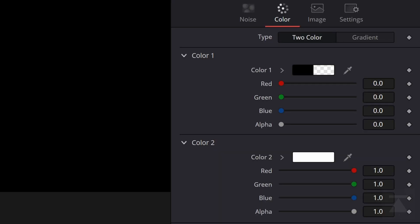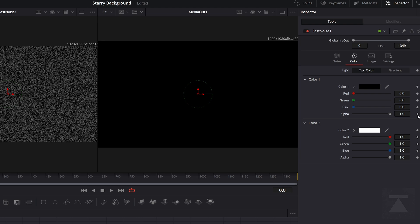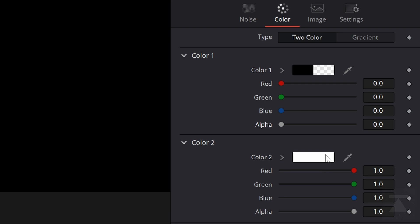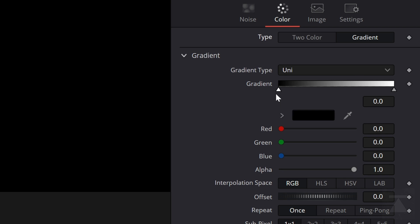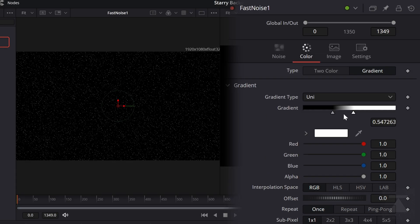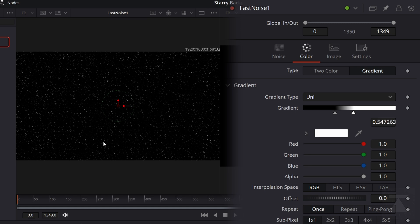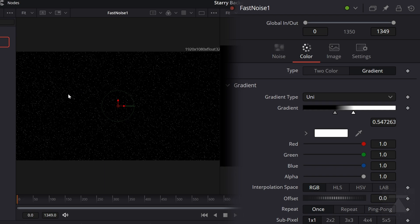So we're going to pop over here to the color tab. Right now it's set to two color. We've got a transparent one. The alpha is all the way down. If I turn that all the way up to black, you can see that the gaps in between are now just black. And then we've got the white color. These are the white stars. But what I'm going to do is I'm going to actually switch this to gradient. And I'm going to bring our gradient way into the center. Something like this. And so you can see if as we bring these in, we're starting to get something that looks a lot more like stars.